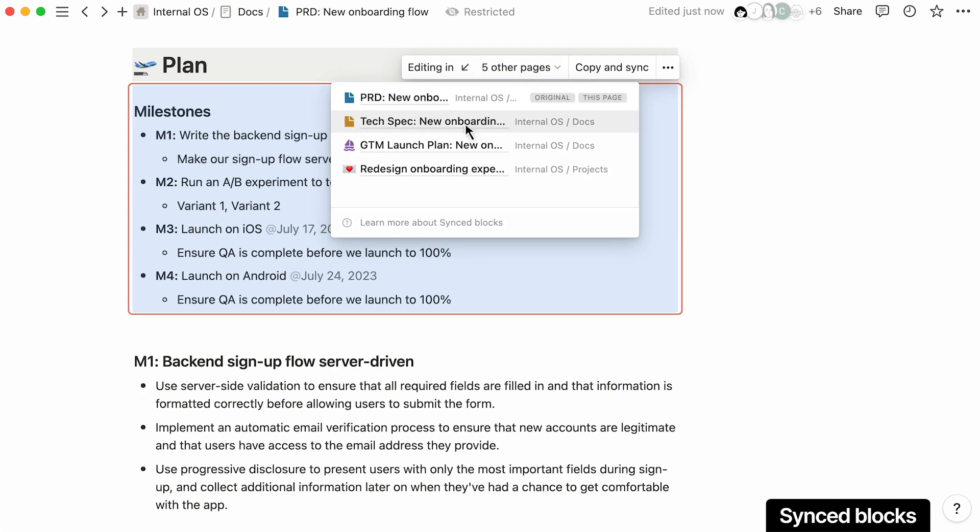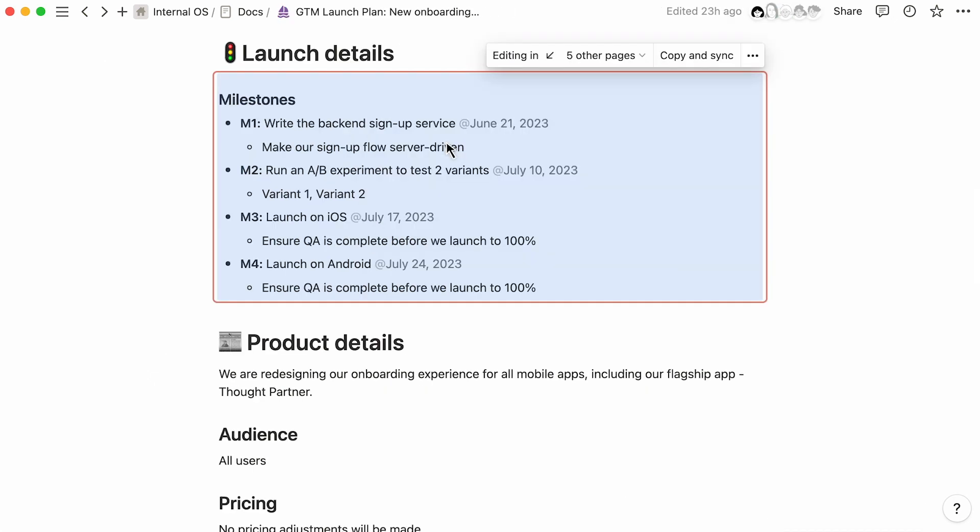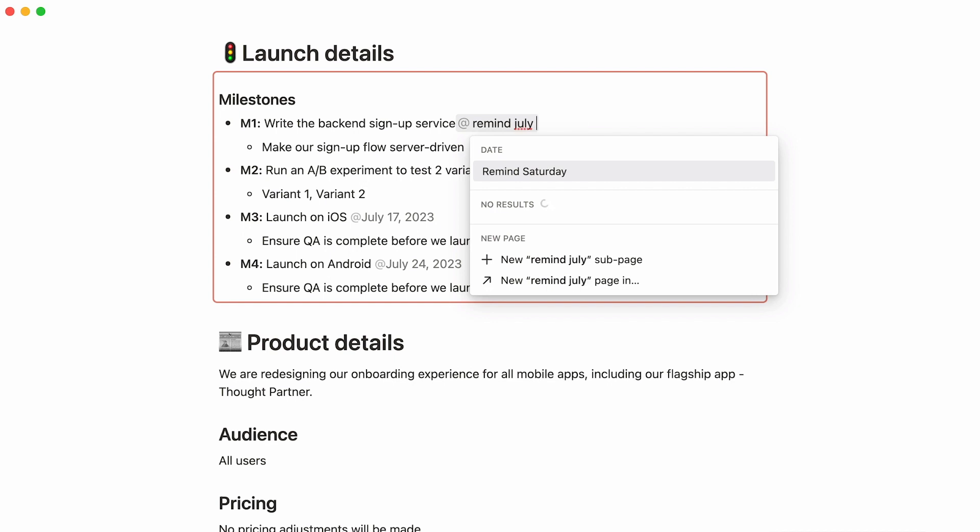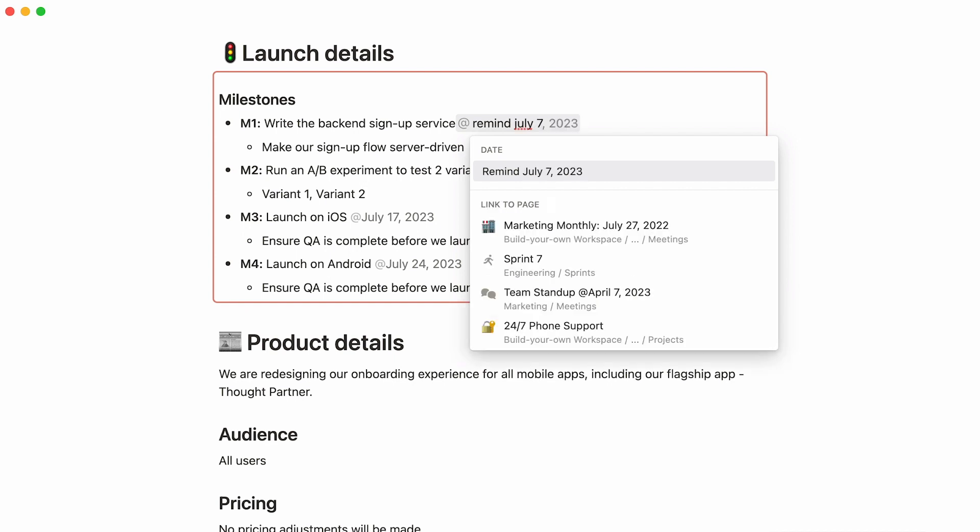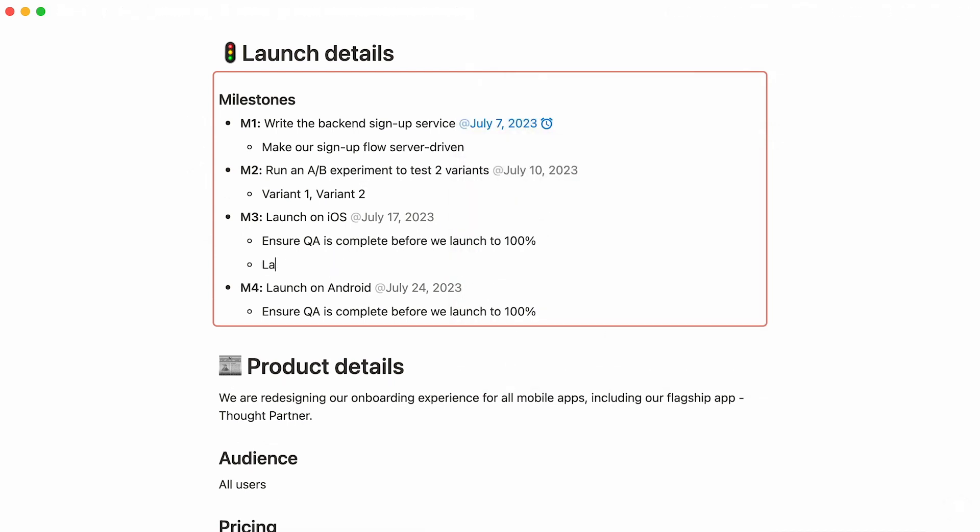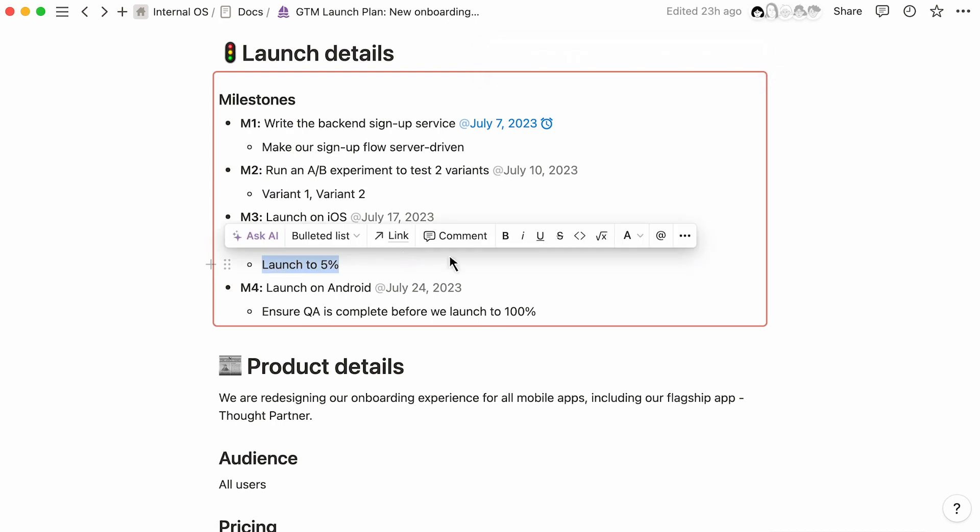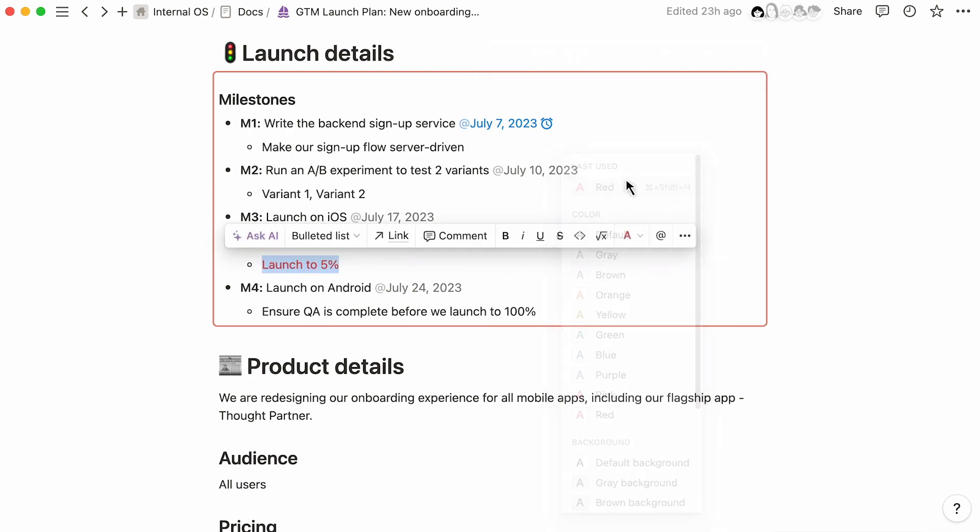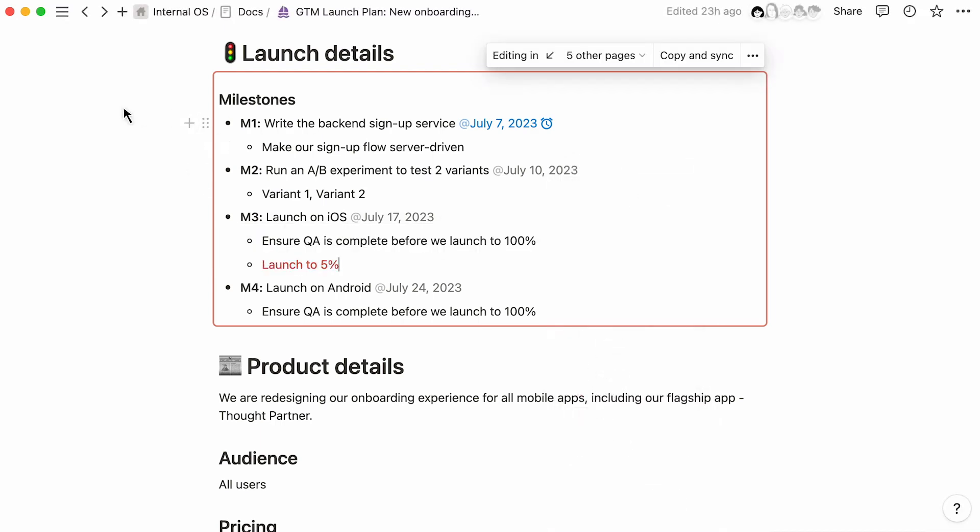By using synced blocks, you can be sure that any changes made are automatically reflected across the synced pages. This means less time wasted posting the same update across multiple pages, and your team can be sure they're in the loop with the most recent project updates.